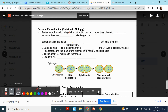Now, bacteria just have one chromosome and it's circular. It doesn't take them long to copy one chromosome and then split in two, because they're very simple cells — not like eukaryotic cells that are more complex. It only takes them about 20 minutes to reproduce.